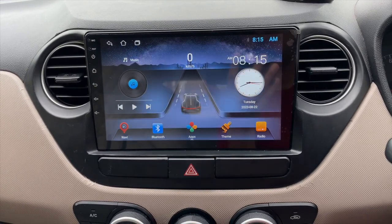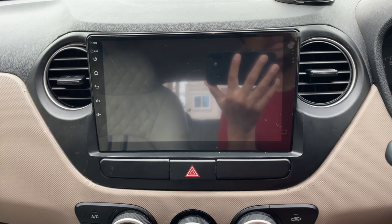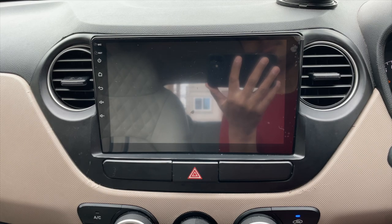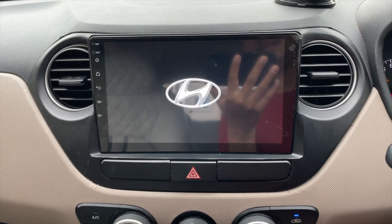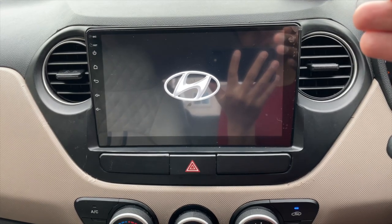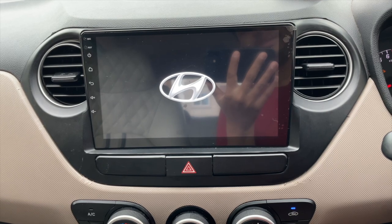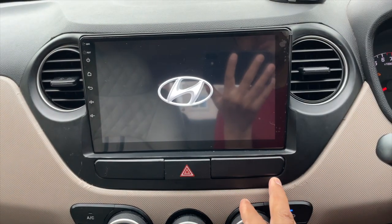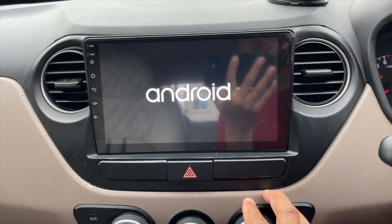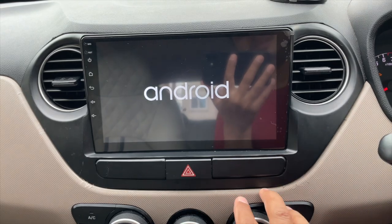Now if I turn it off, you can see that it will restart the device completely. I'm switching it on now. You'll see the boot logo here because the system is rebooting completely — it is not in sleep mode.